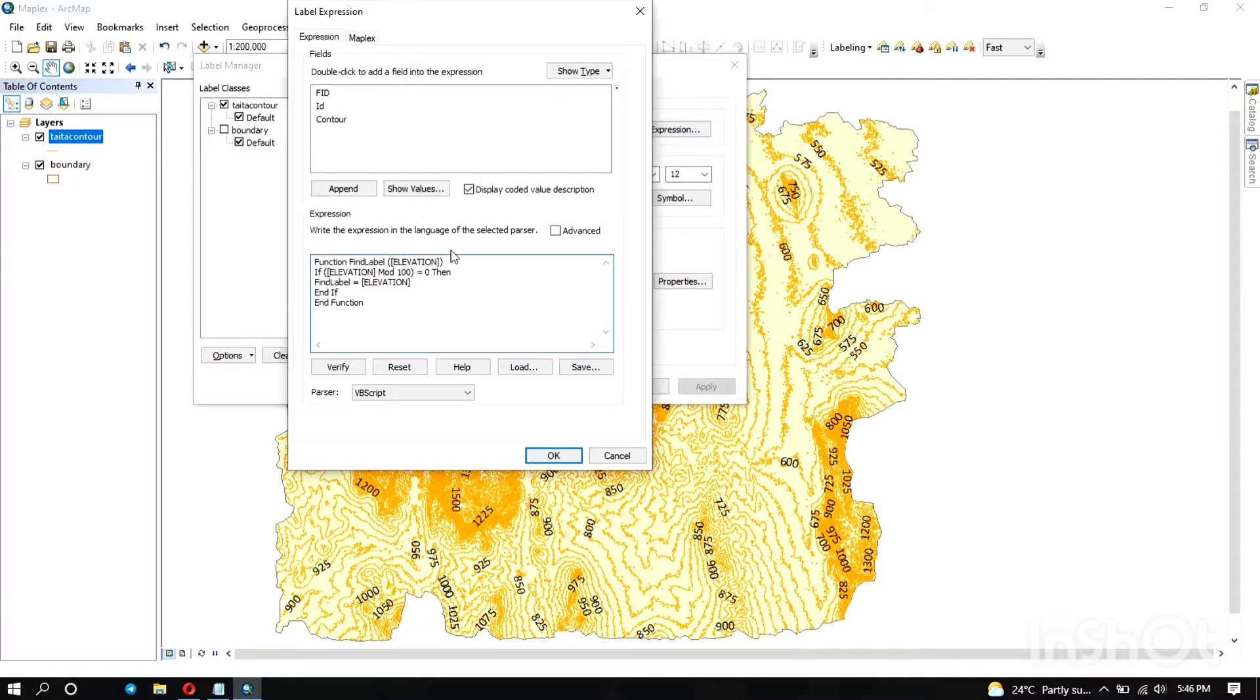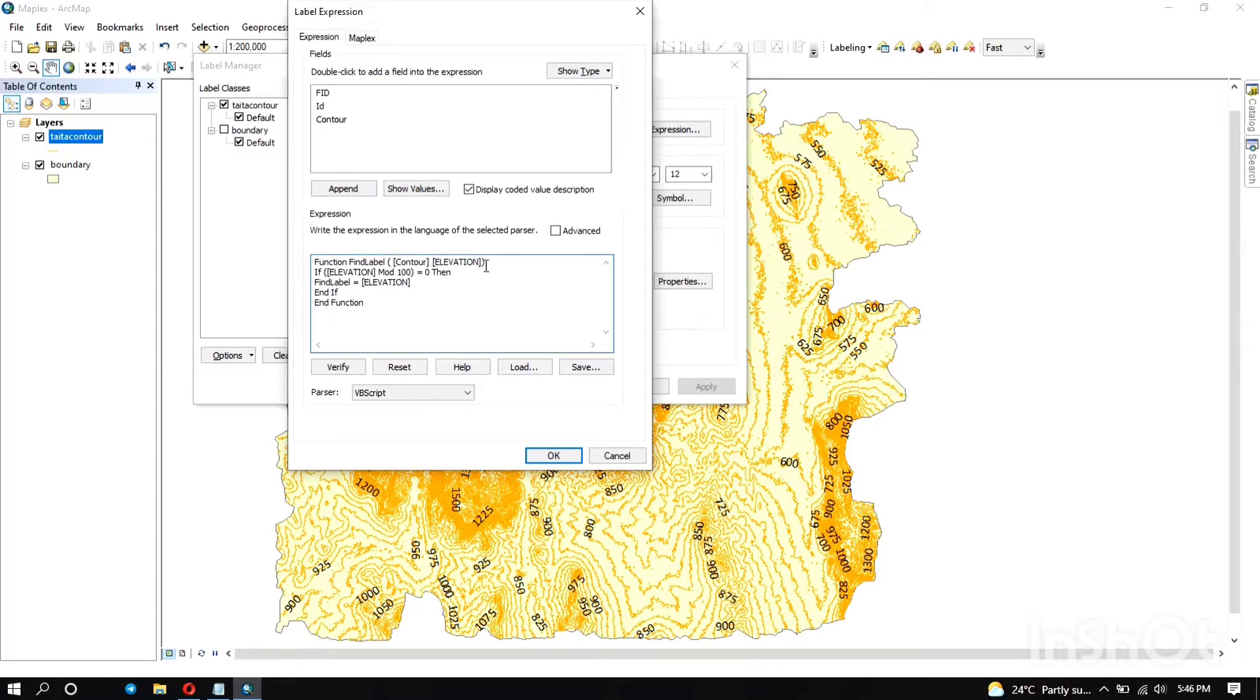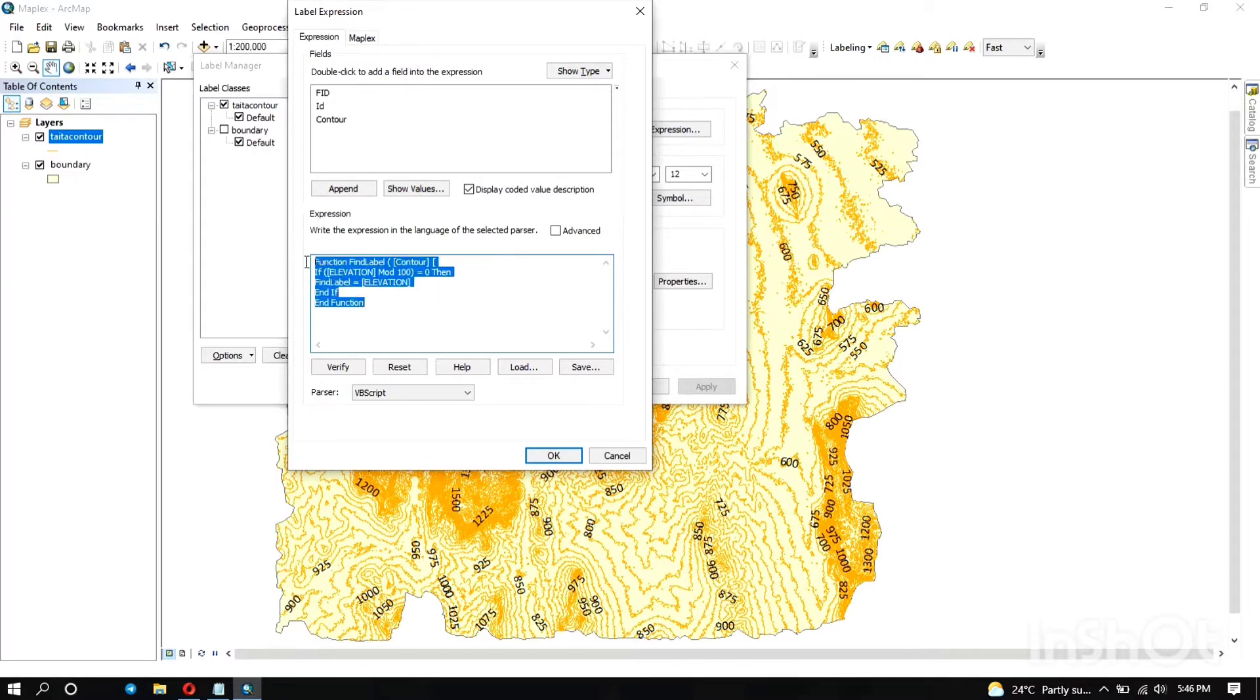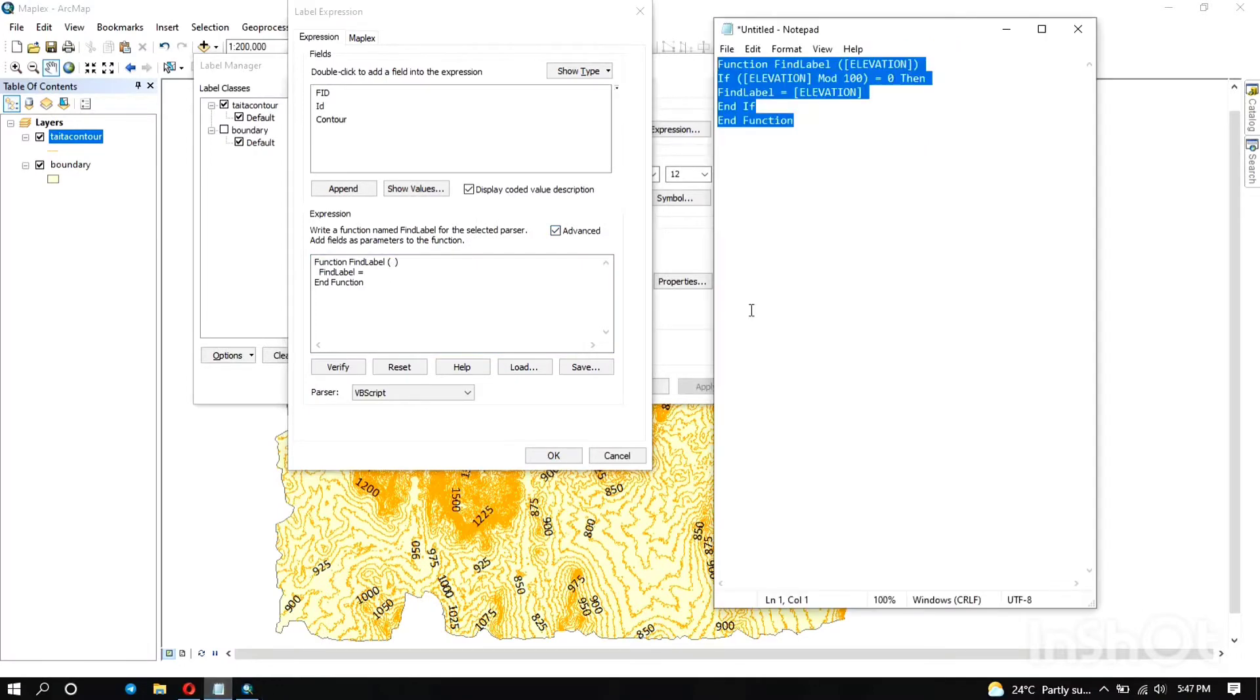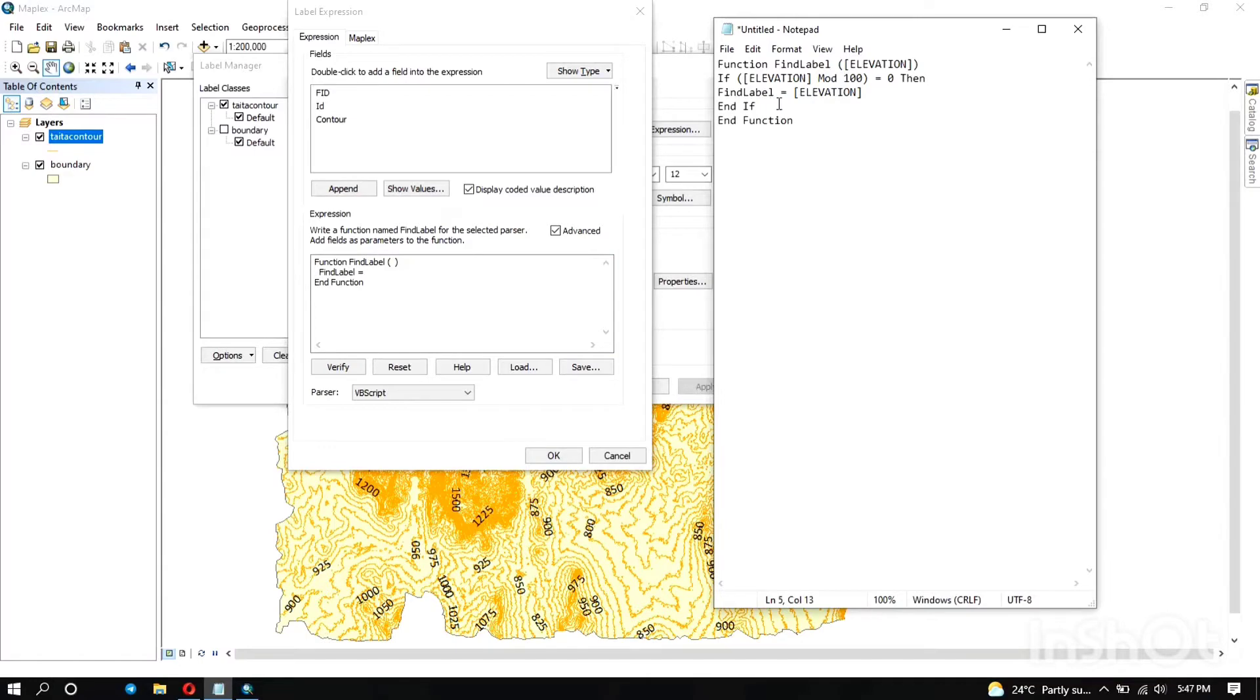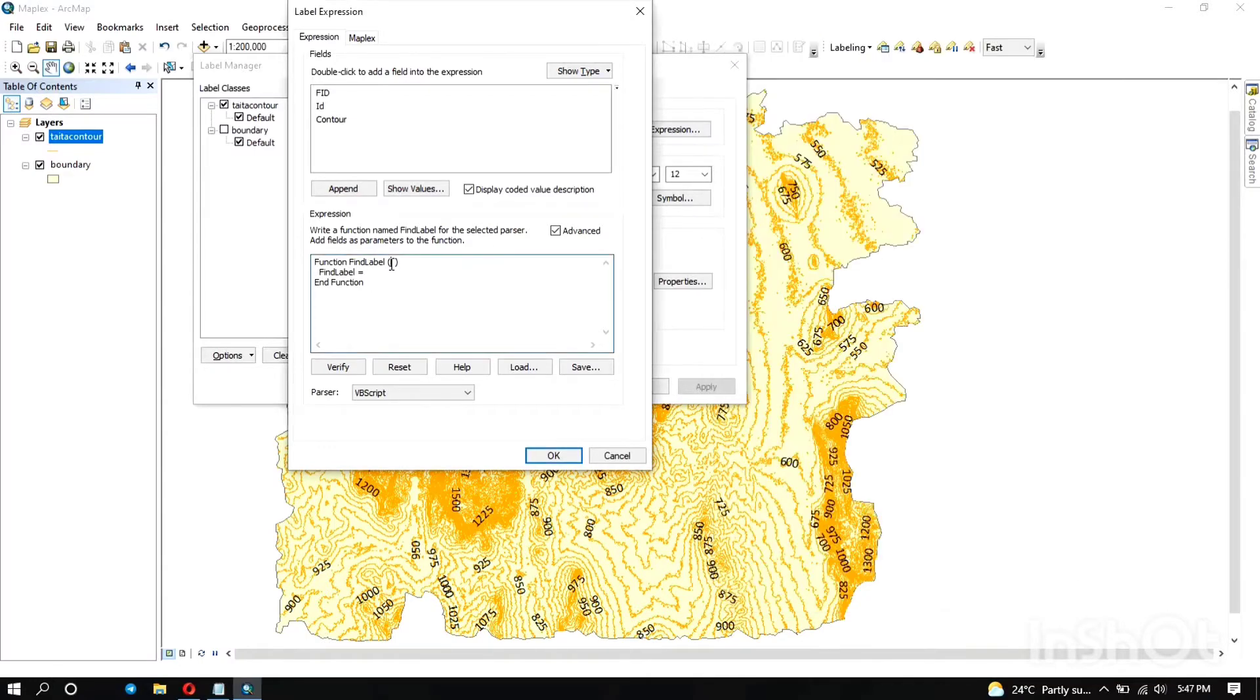Here, for the data in brackets, it was initially a data field called elevation. So for me it's the contour field, so I'm just going to edit it until it's okay and there is no error.